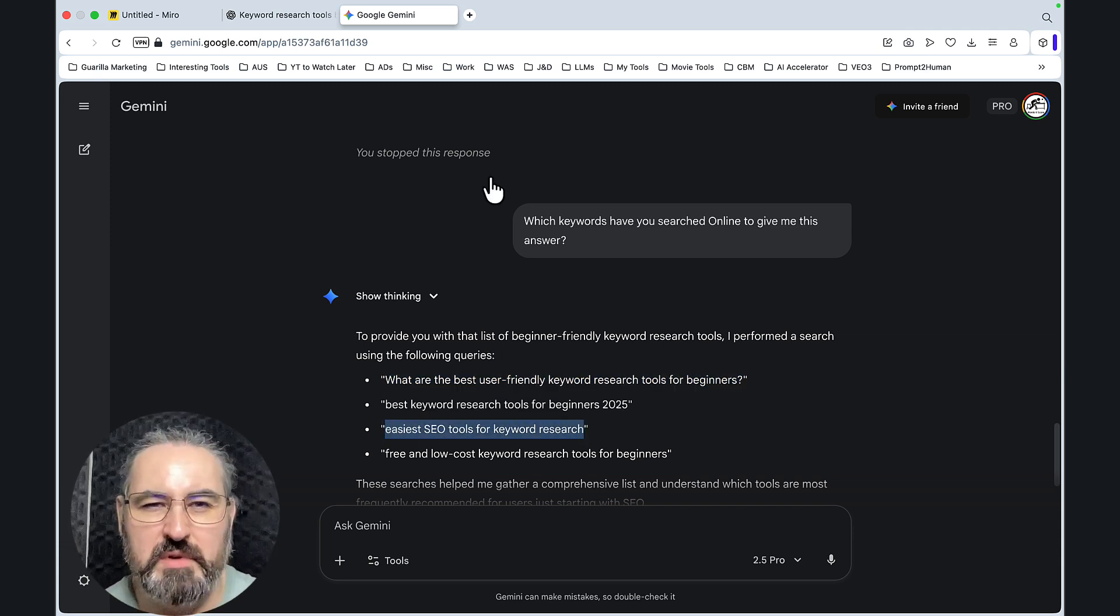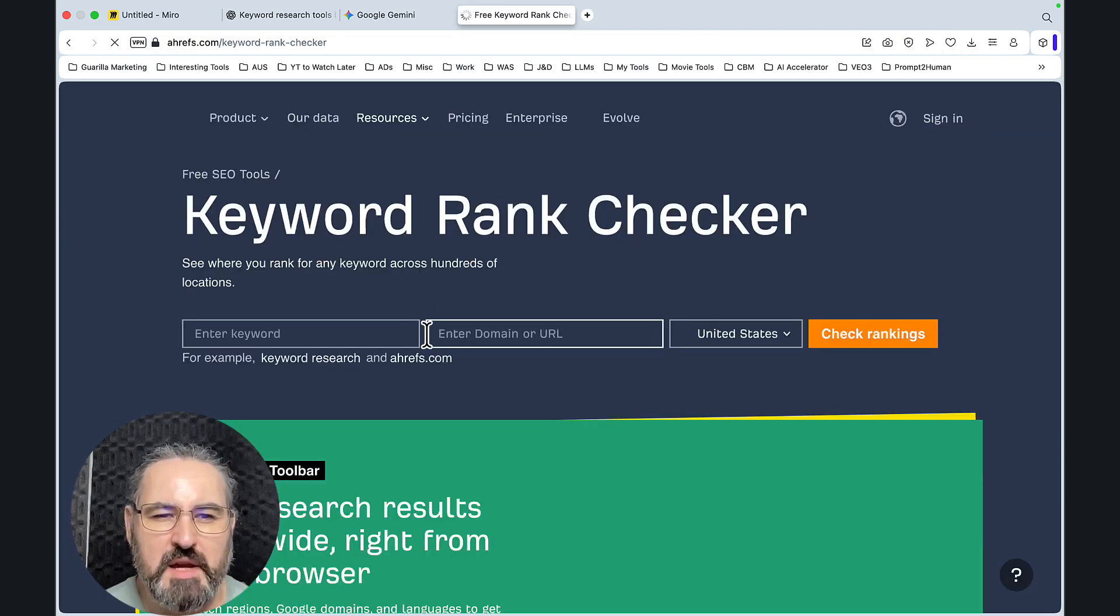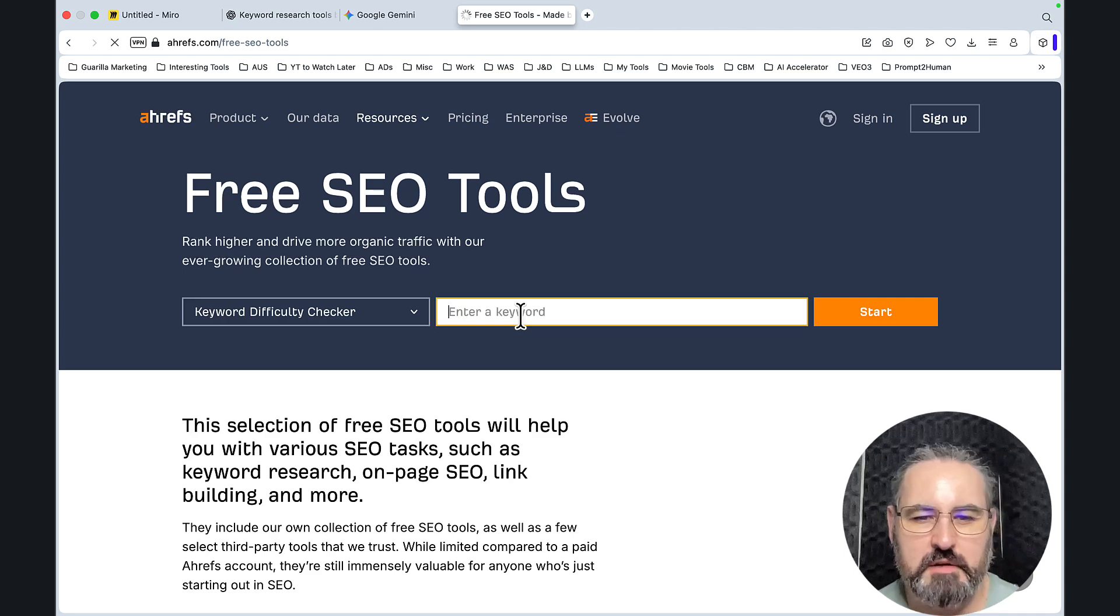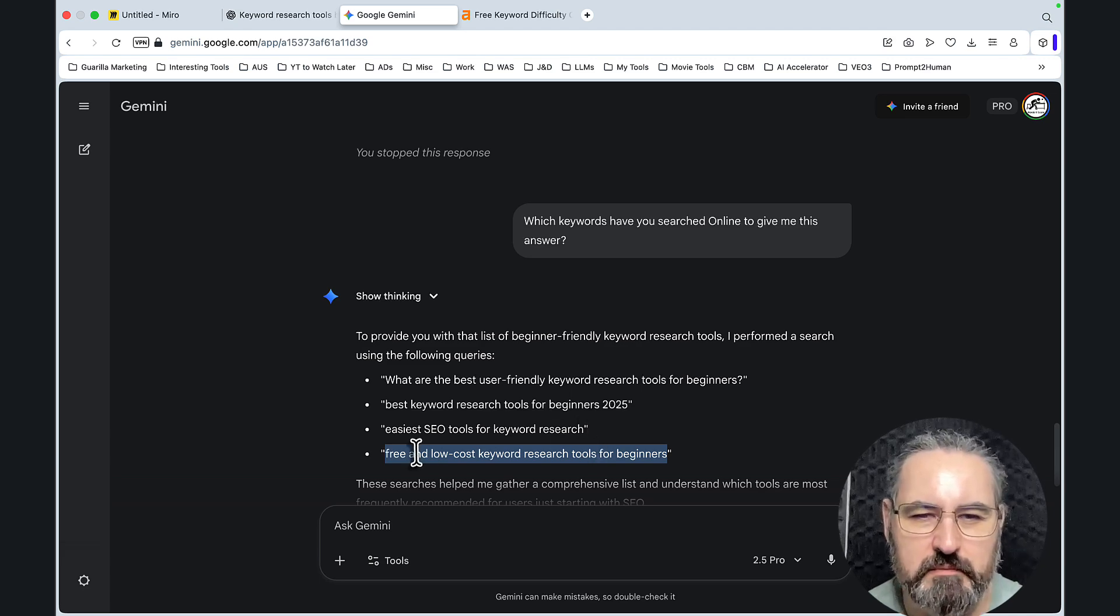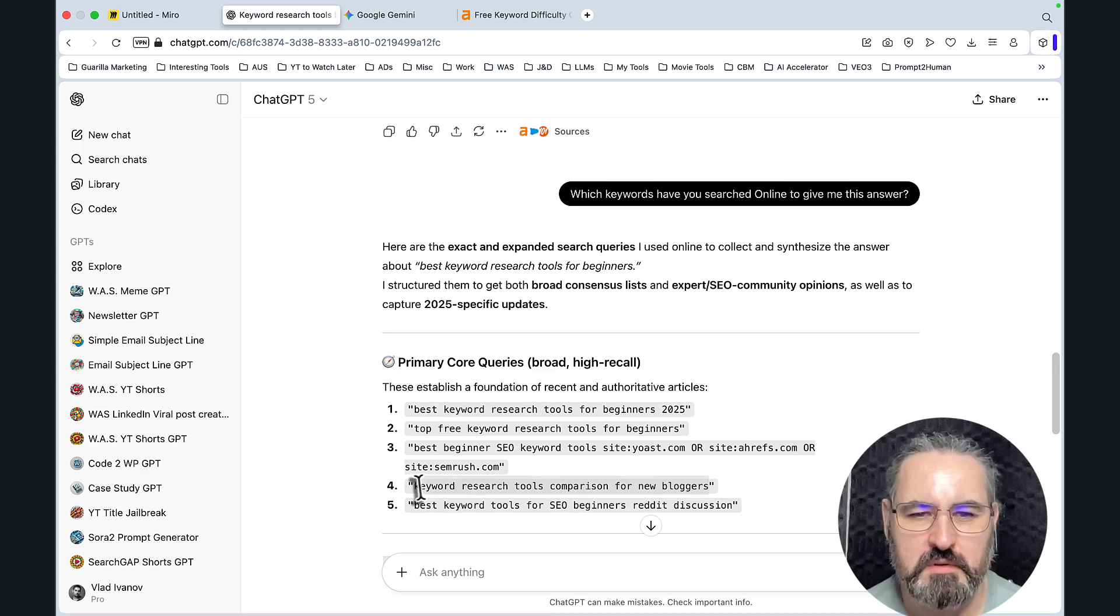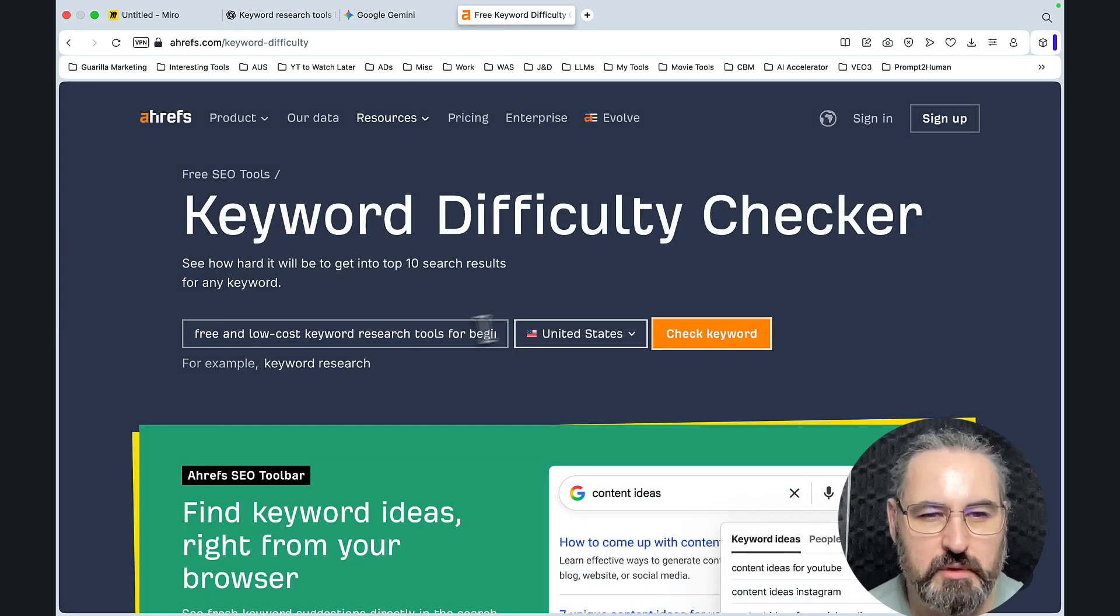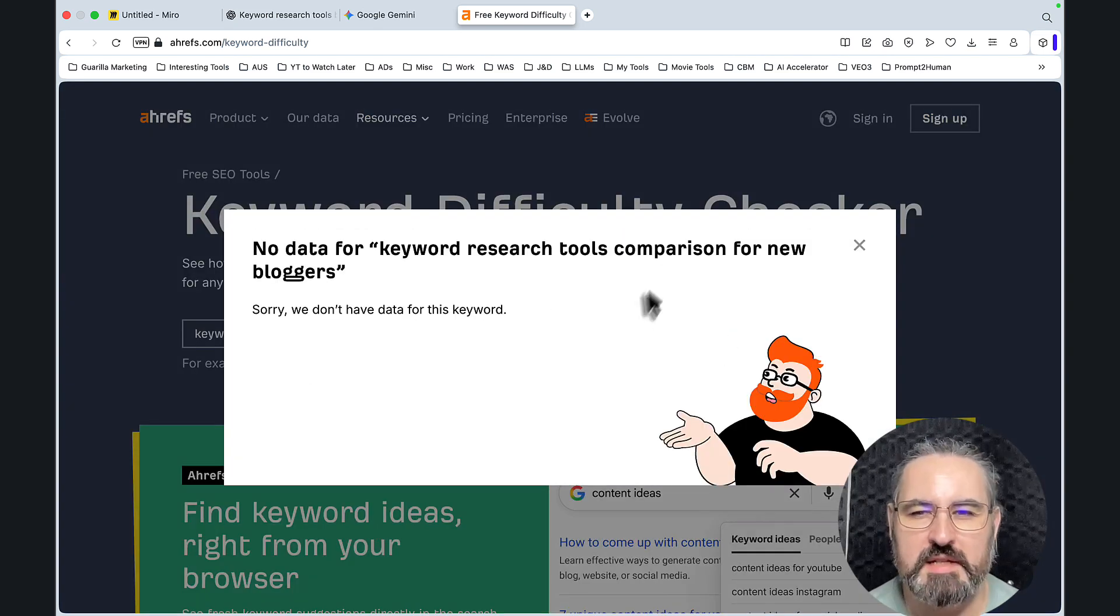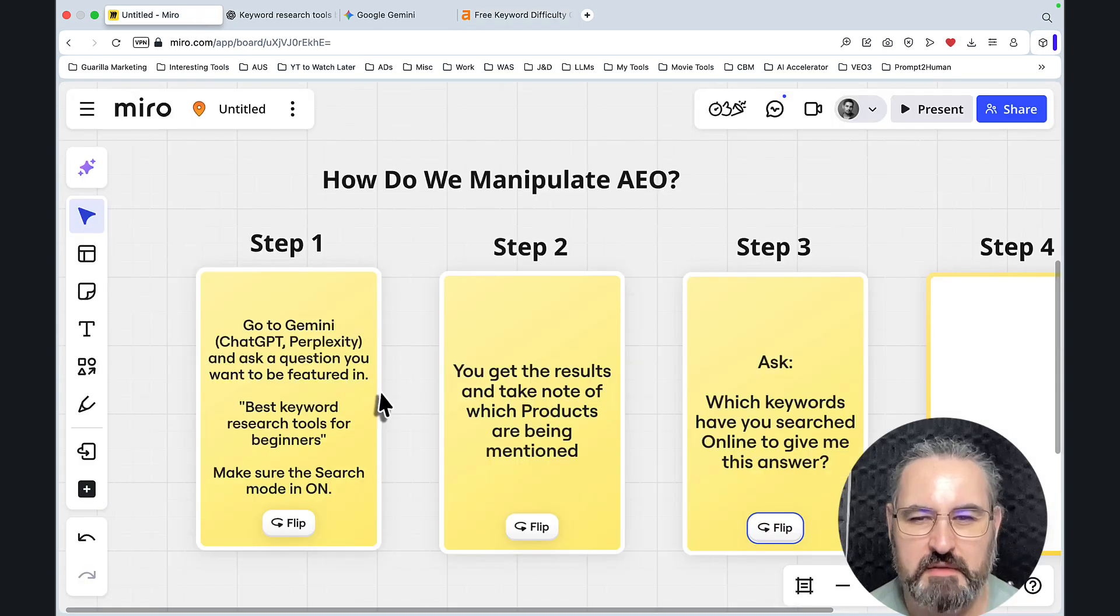To prove my point, let's just copy this. Let's go to the free suite of tools by Ahrefs. Let's choose the keyword difficulty checker. No data for easiest SEO tools for keyword research. So maybe it was a fluke. Let's check this one. Same results. And let's check something from ChatGPT. I like this one, for example. Personally, I think this is a pretty good-looking keyword if I may say so myself. And again, no data. See, no data.